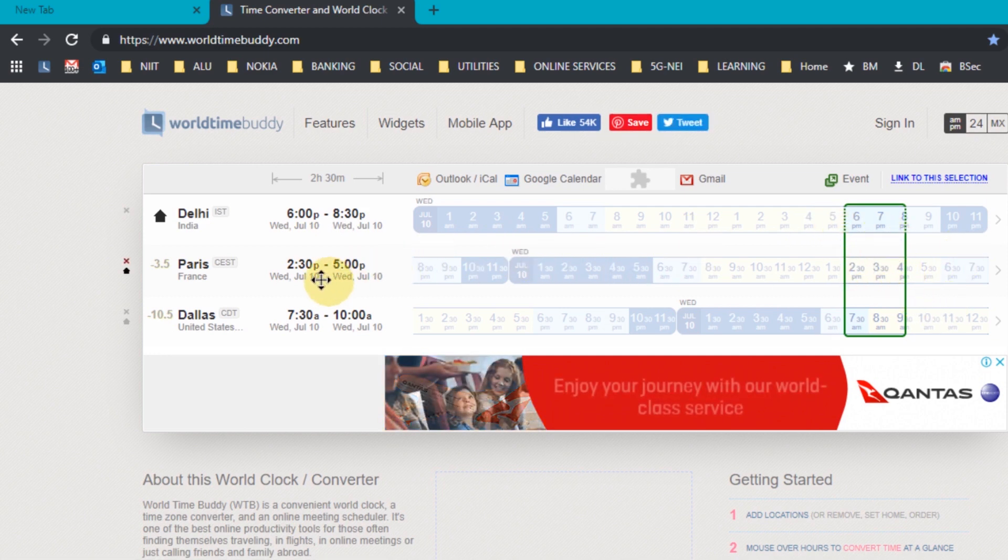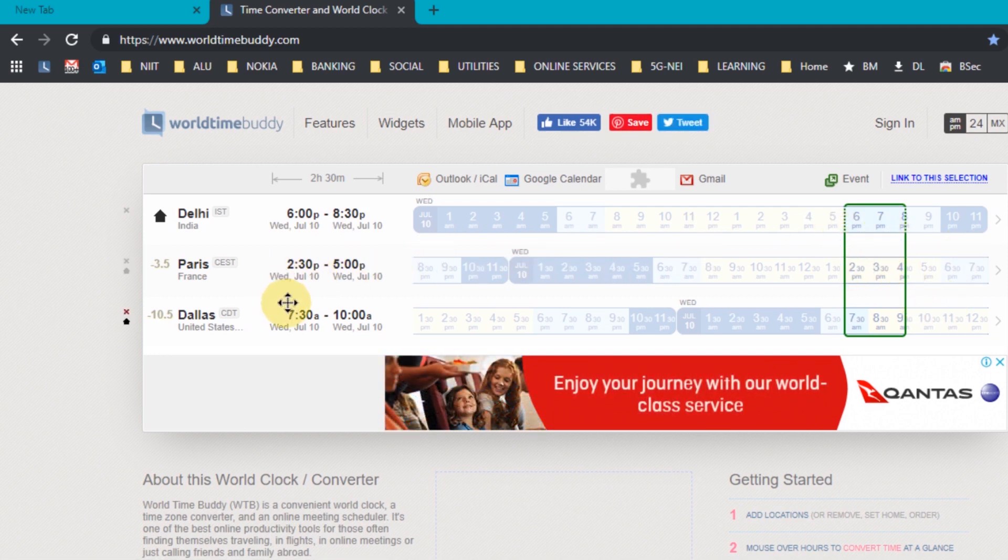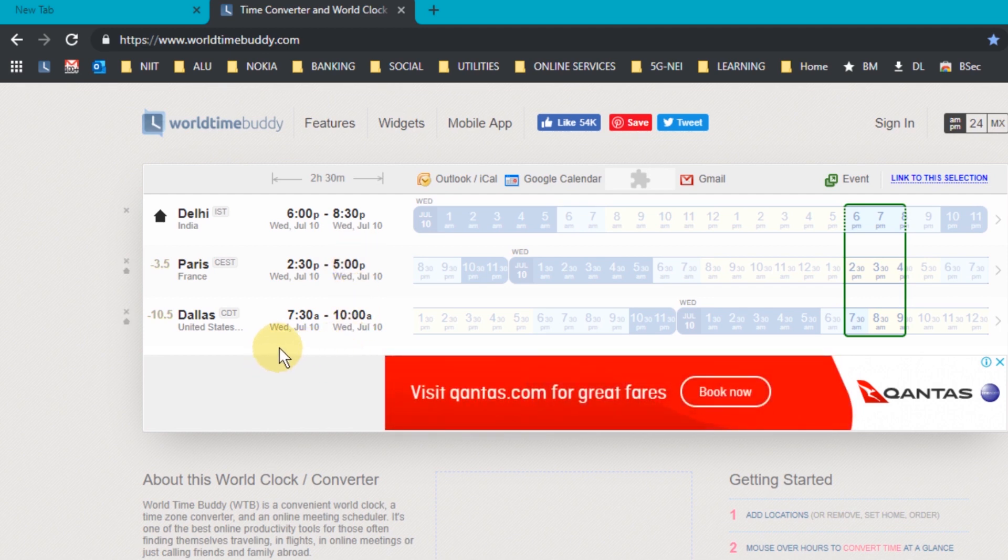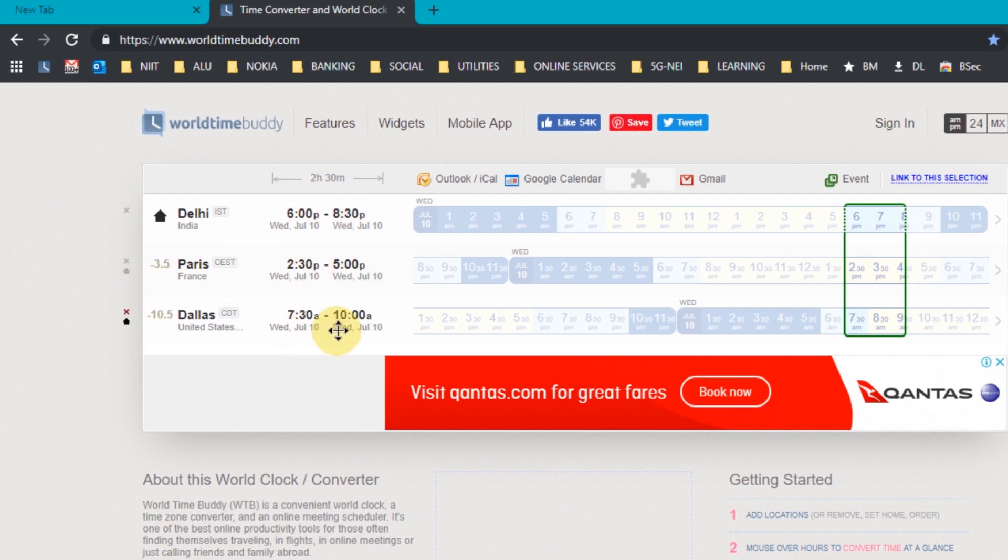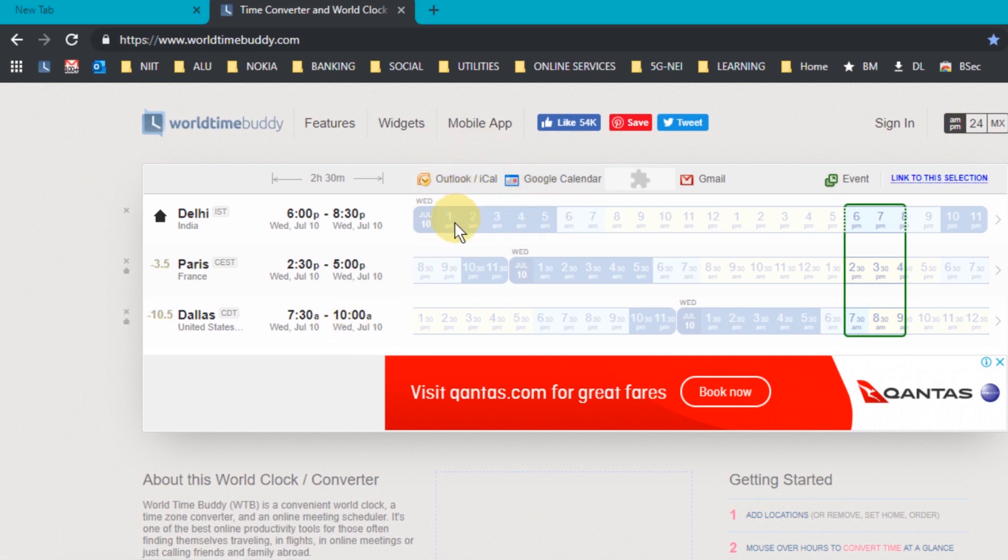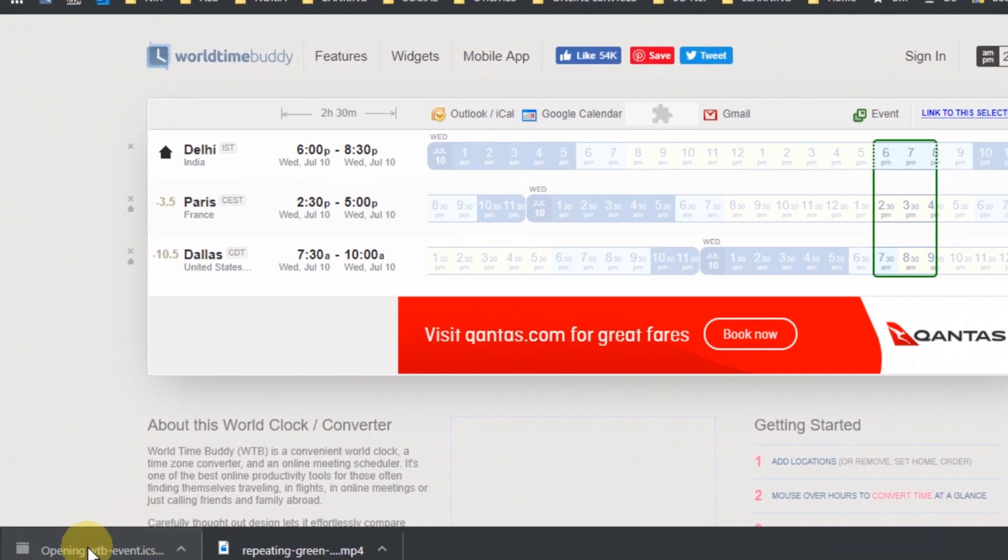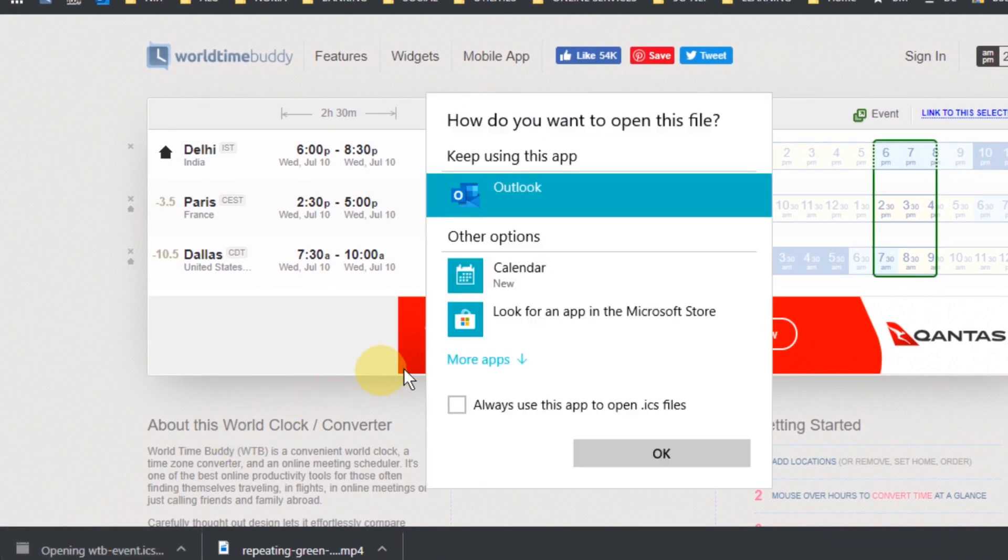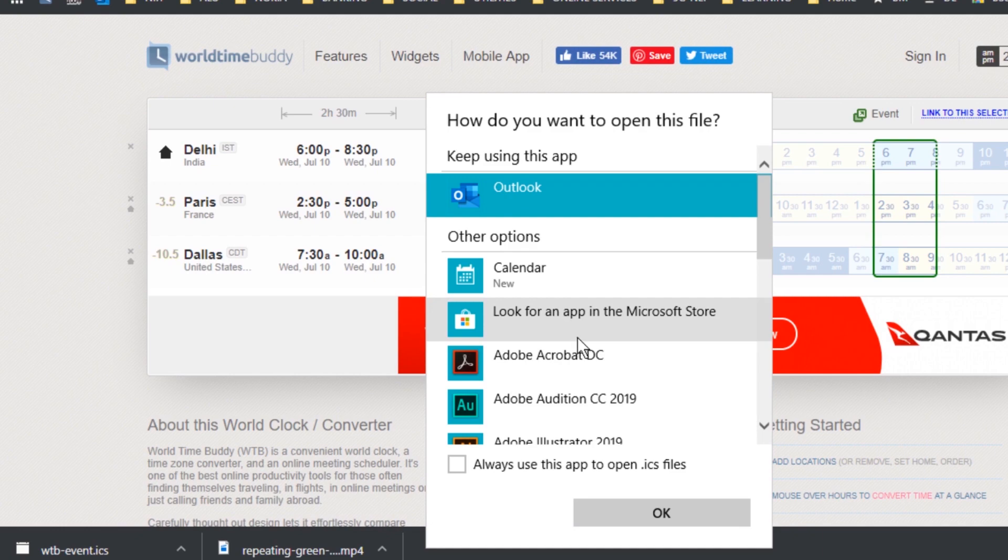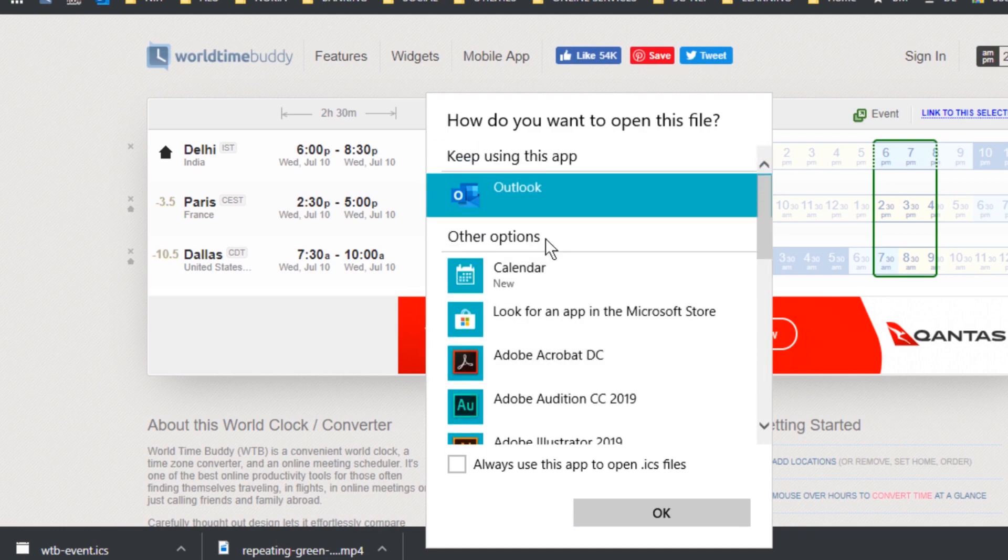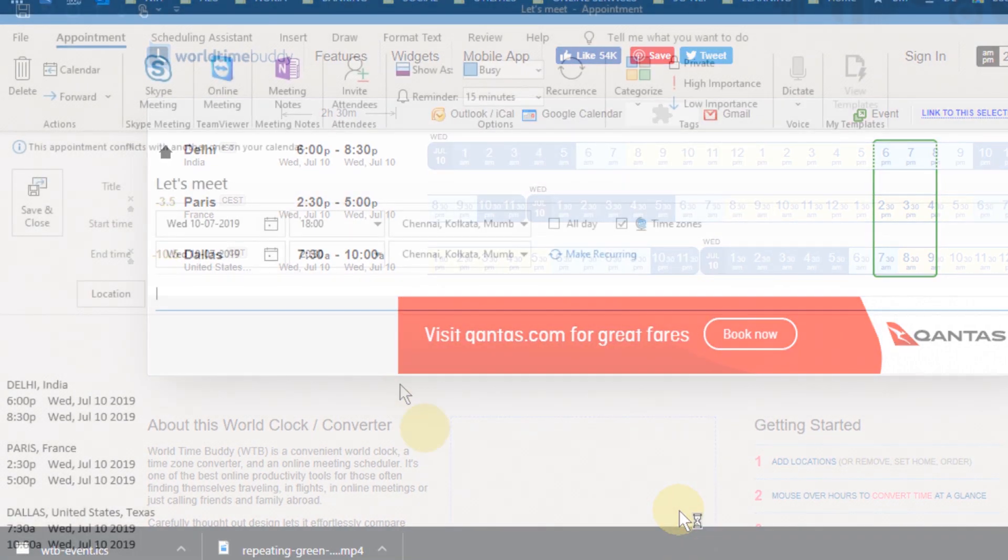And it shows me that for Paris, this time will be 2:30 p.m. to 5:00 p.m. And for Dallas, it will be 7:30 a.m. to 10 a.m. Now this is good. If you want to include it into your Outlook calendar, it's very easy. Simply click on the Outlook iCalendar icon and it downloads an ICS file for you. Click on it and select the application that you want to use to open this. So I'm selecting Outlook. OK.